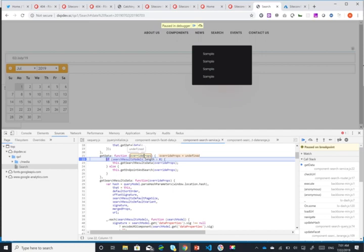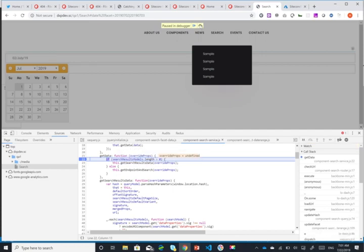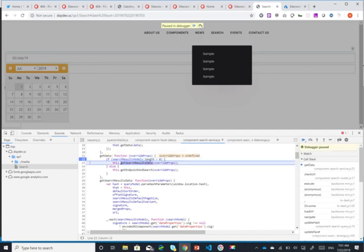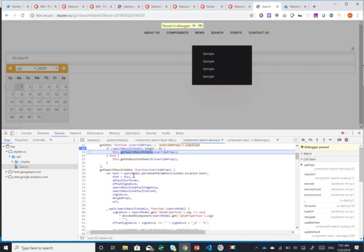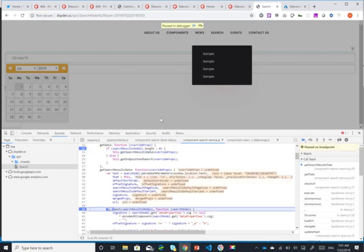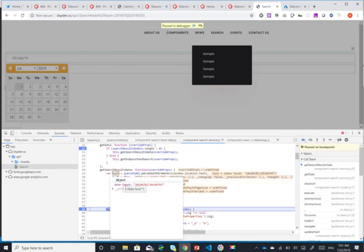As you can see now I'm in the get data function, so I'm actually going now to the server and the first step here is parse hash parameters. I'm just going to put a breakpoint here again just to show you.